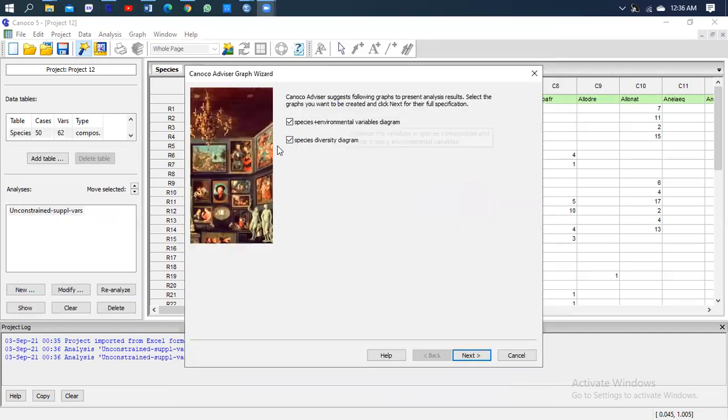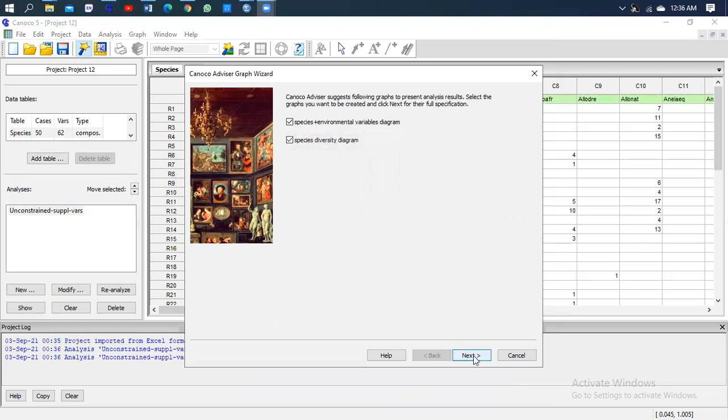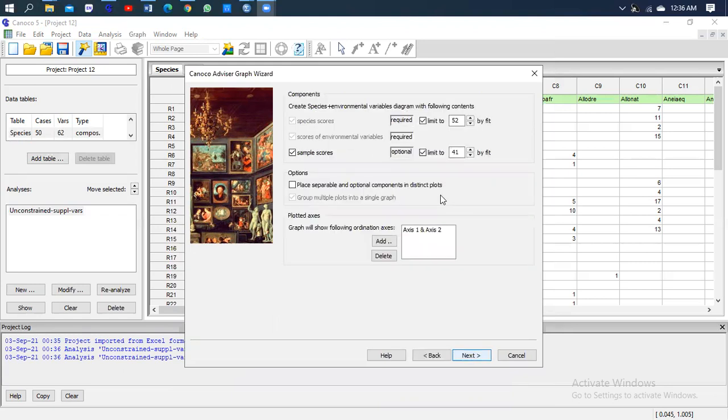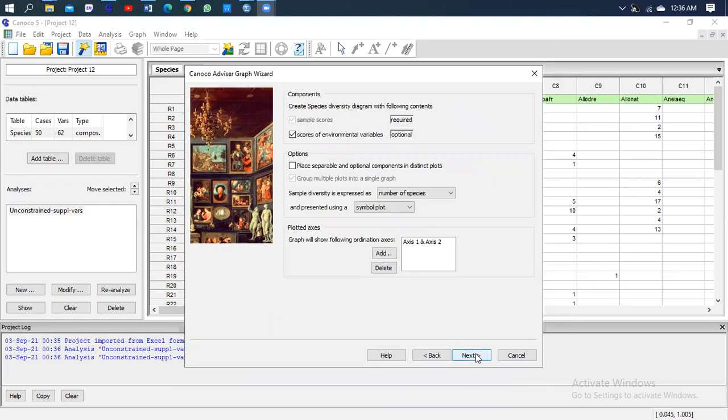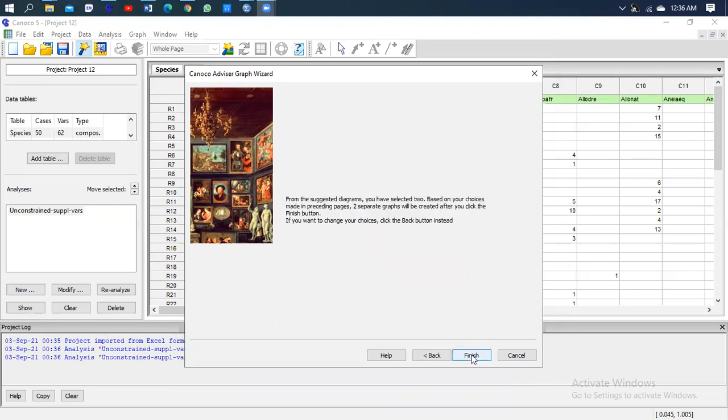So here the Canoco advisor graph asks me whether do I need to change or not. So I'm not changing anything, I'll leave it as it is. The same as here, guys - you can change if you want to, but make sure that first you master the program before you start changing. Next, finish.